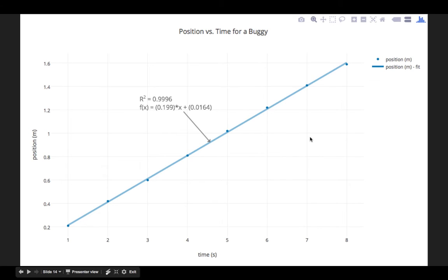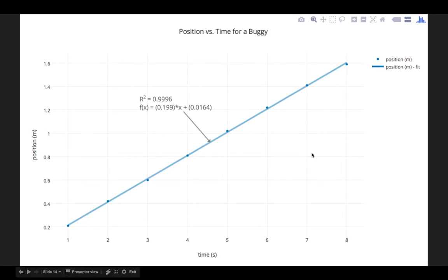There we go, there's our final plot with the mathematical model and the graphical mathematical model displayed.